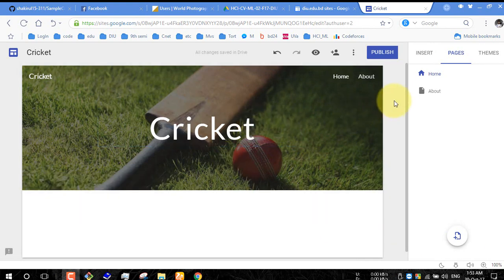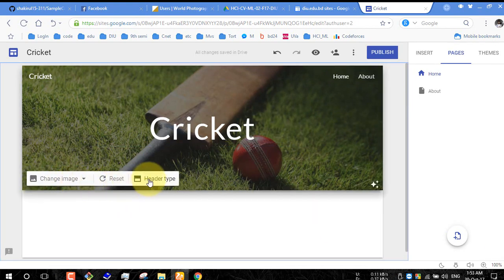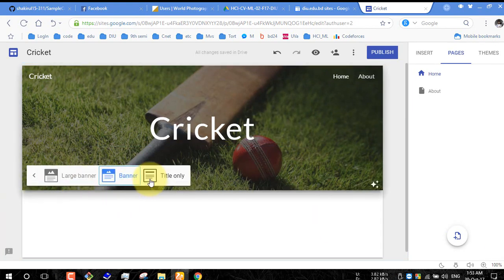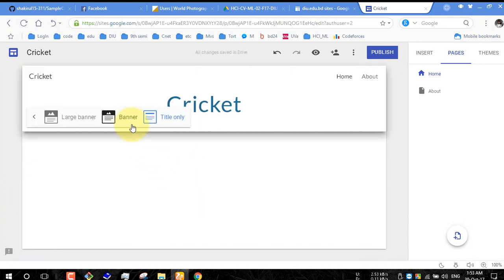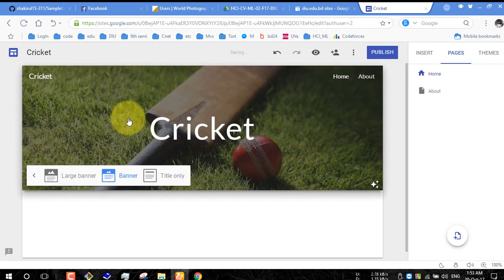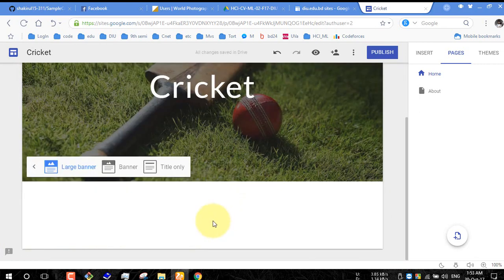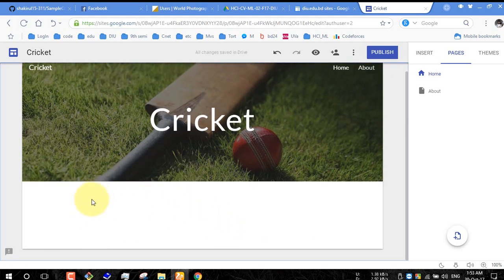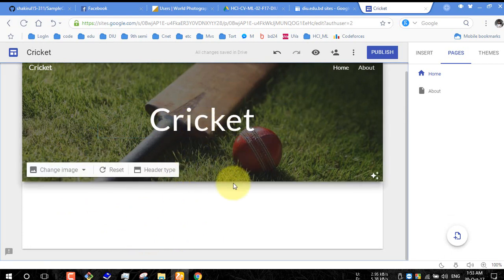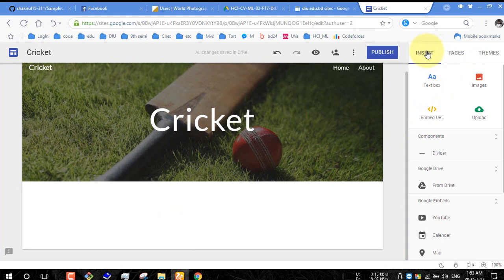Now work on this page. You can change the header type: text only, or like banner, large banner, so depend what you like or what you need. So next to or below to this banner you can add or insert text, image.